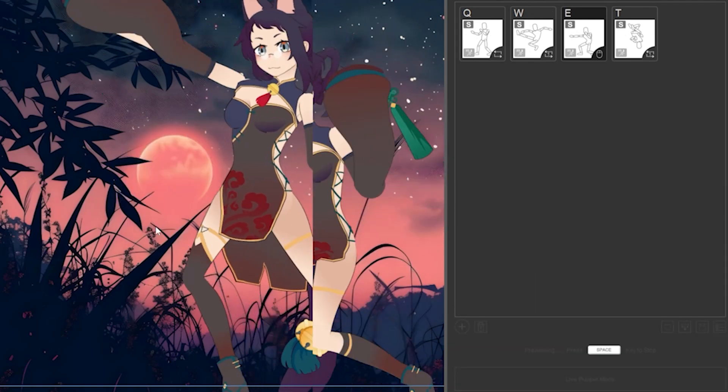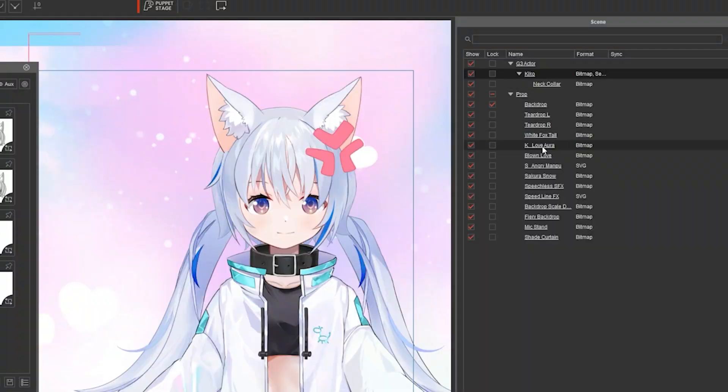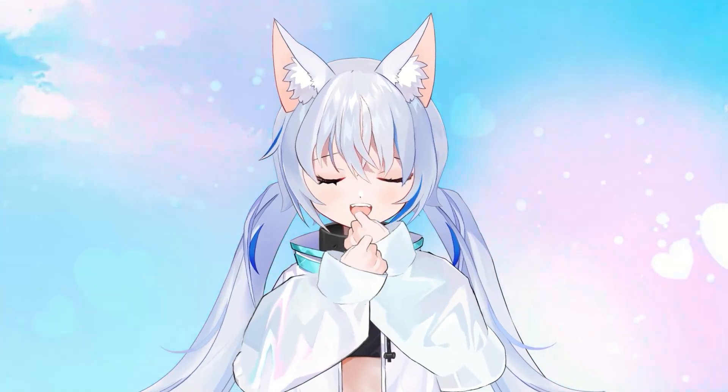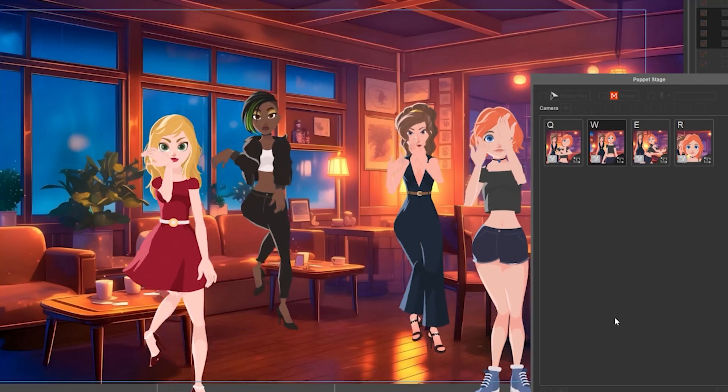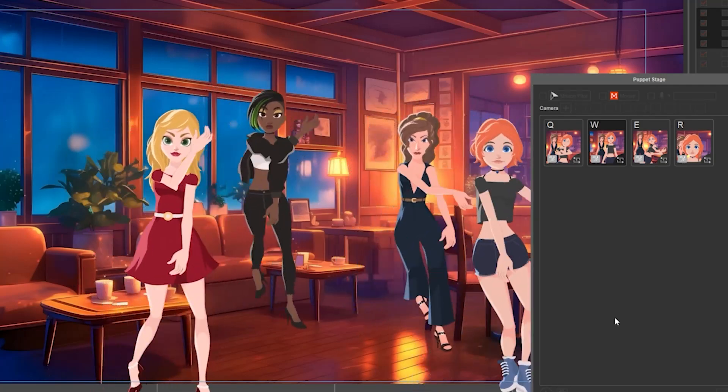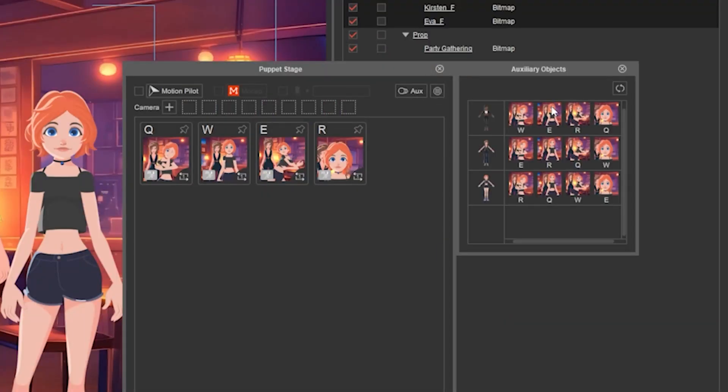You can select the character and props to animate interesting effects. You can also animate multiple characters at the same time with the press of a key.